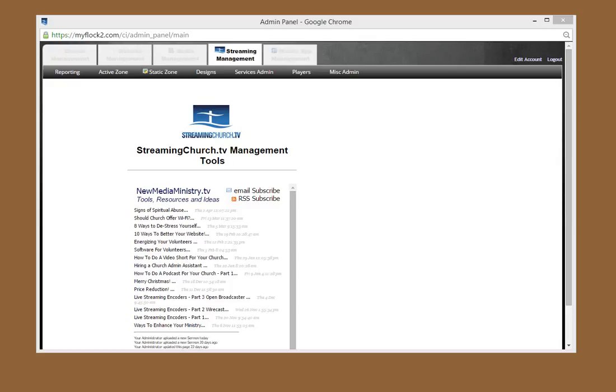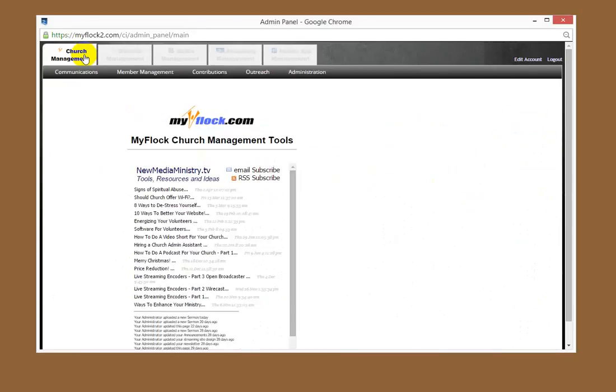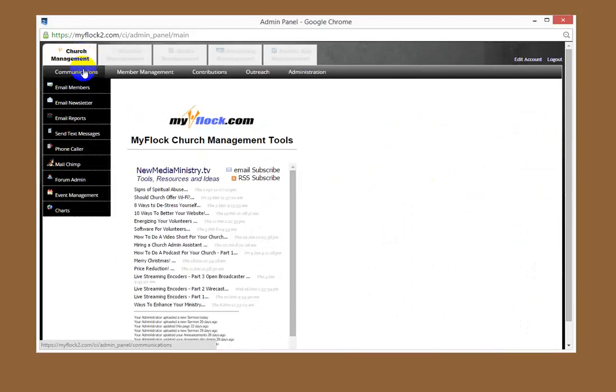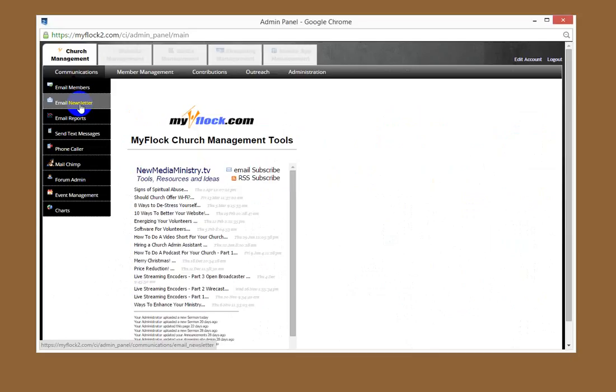Say you want to email it to your members or different people in your group. You want to log in as an administrator and then go over to the left side here. Under church management, you'll see communications, and you have email members and email newsletter.